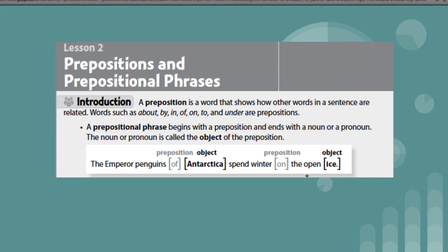Words such as about, by, in, of, on, to, and under are prepositions.